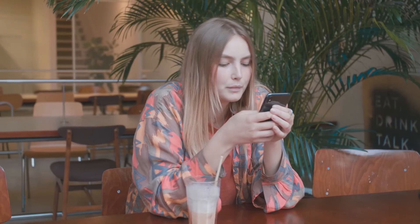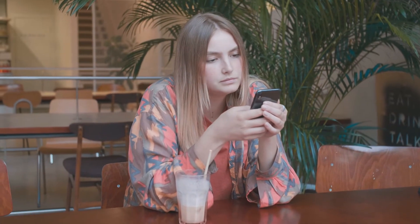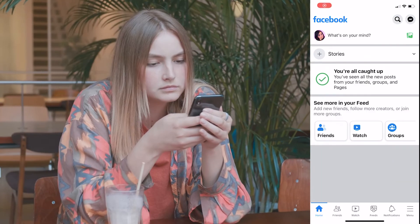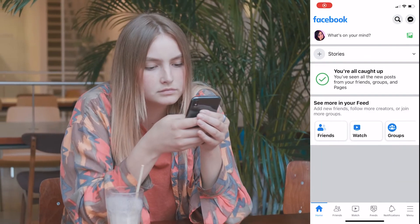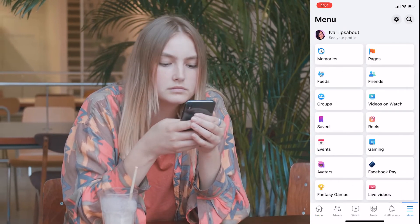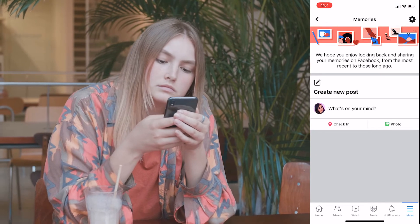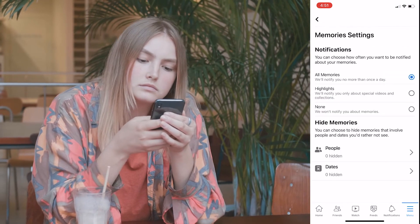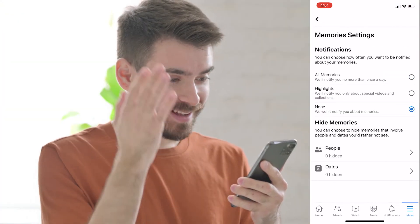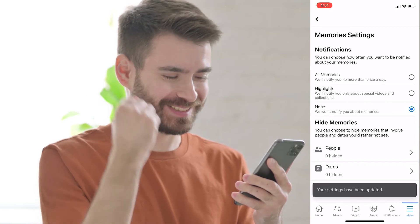To turn off Facebook memories from your phone, click on the three horizontal lines which is the menu. Then click on memories and click on manage settings. Tap on none to block all memories — and that's how you turn off memories on Facebook.